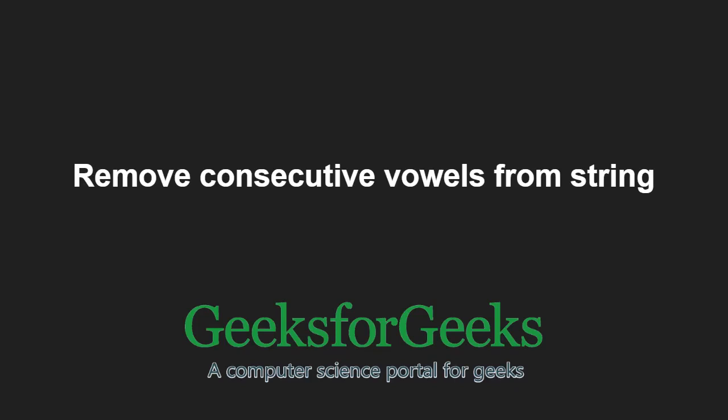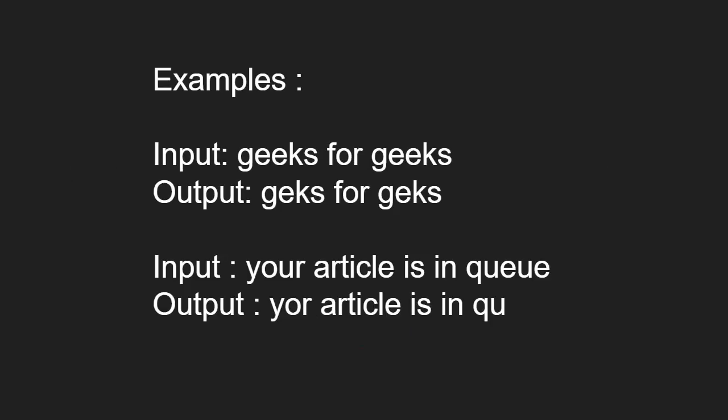First, let us take some examples. For input geeksforgeeks, the letter e is consecutively occurring. So, we remove it.